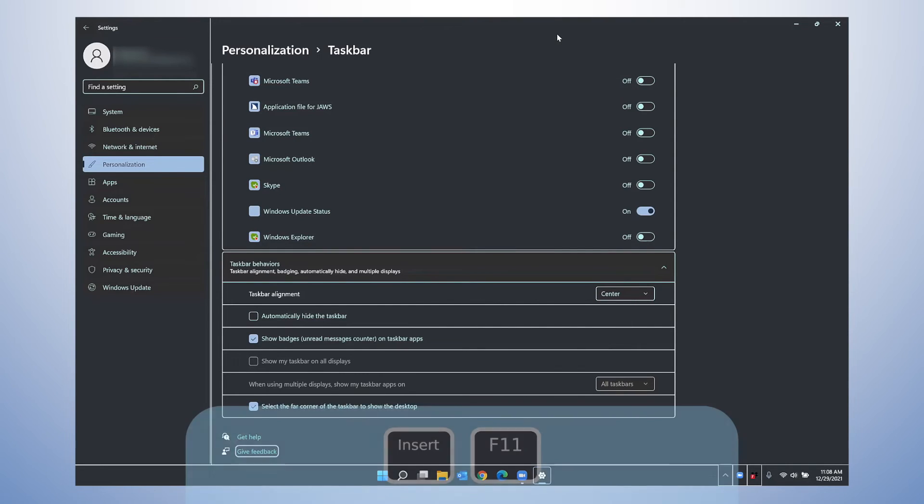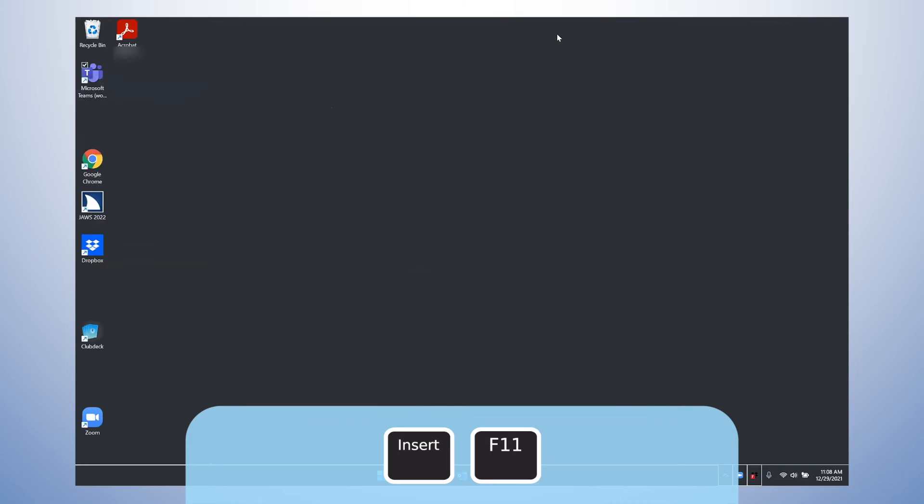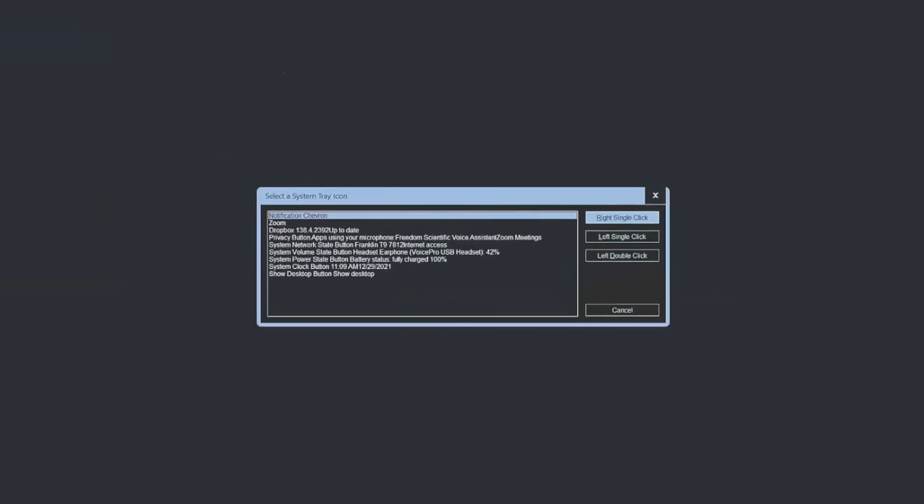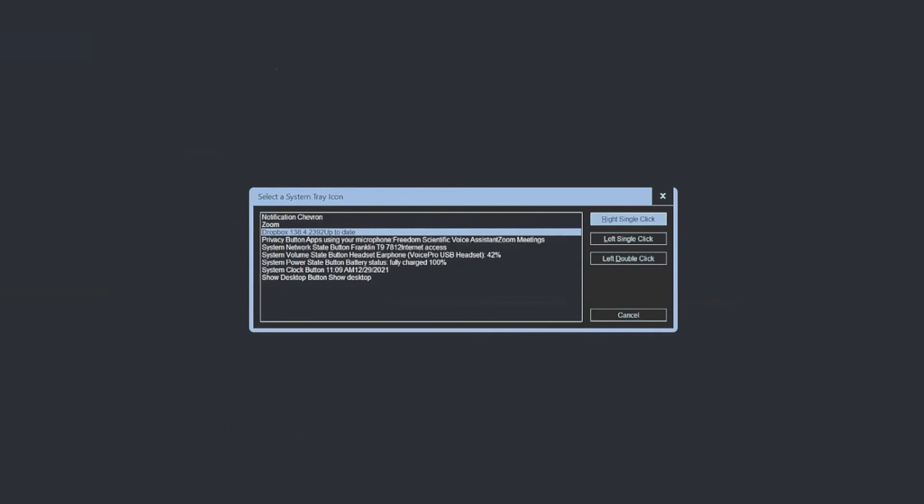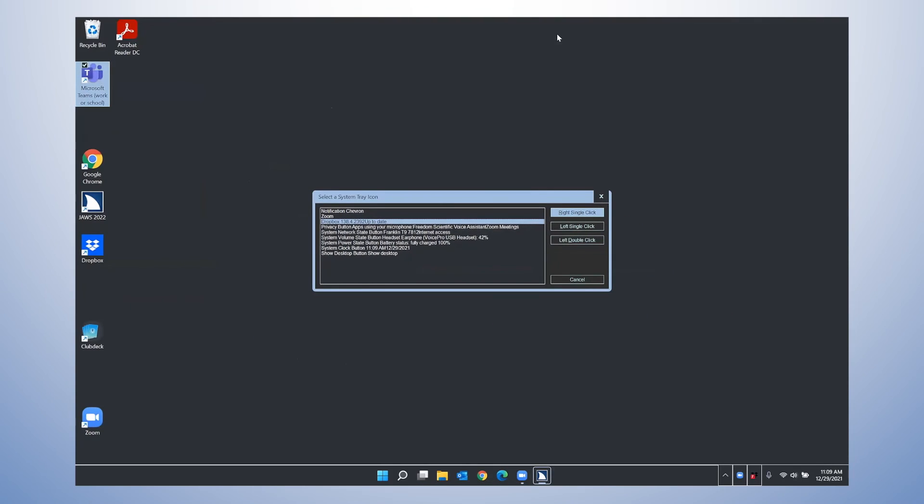Those are just some of the settings that appear in the taskbar corner overflow icons area. And you can still access this with insert F11 if you're using JAWS. Let's try that. Insert F11. Select a system tray icon dialog. Notification Chevron. Zoom. Dropbox 138. So, as you can hear, the sound of that hasn't changed. And it still functions the same as far as JAWS is concerned when it comes to the system tray list and using insert F11.